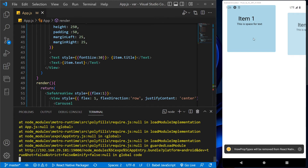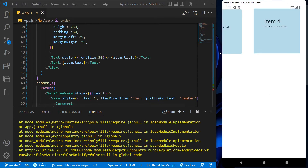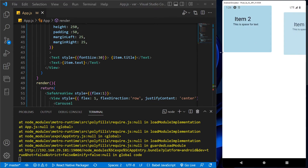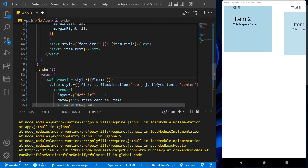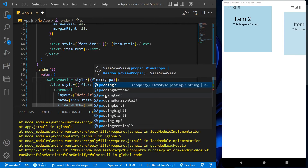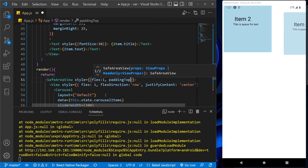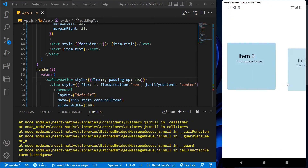So we got the snap cursor and it's showing the given data, but it is stuck to the top. So let's drag it down a little bit with the padding top in the SafeAreaView. So we got our desired output.